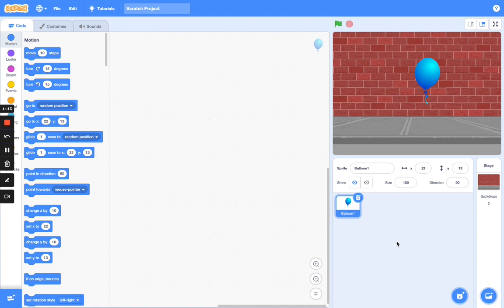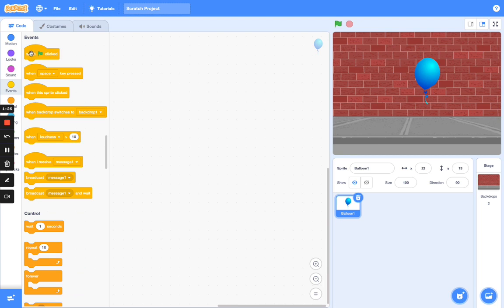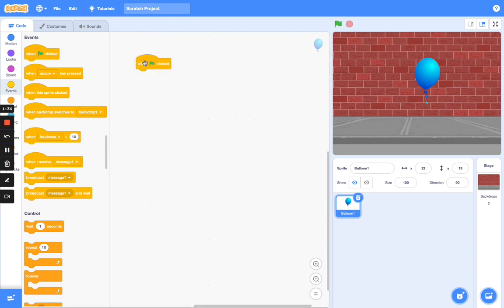Next we're going to add code to our balloon sprite so that it can bounce around the screen. Go to Events and drag in the 'when flag clicked' block. Just drag it down.